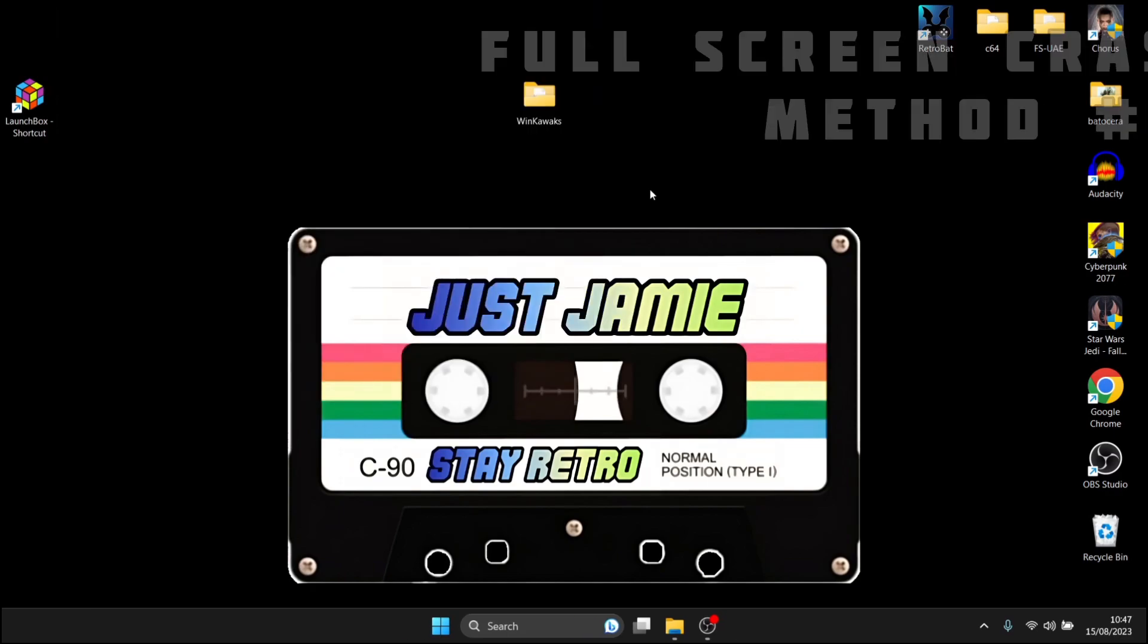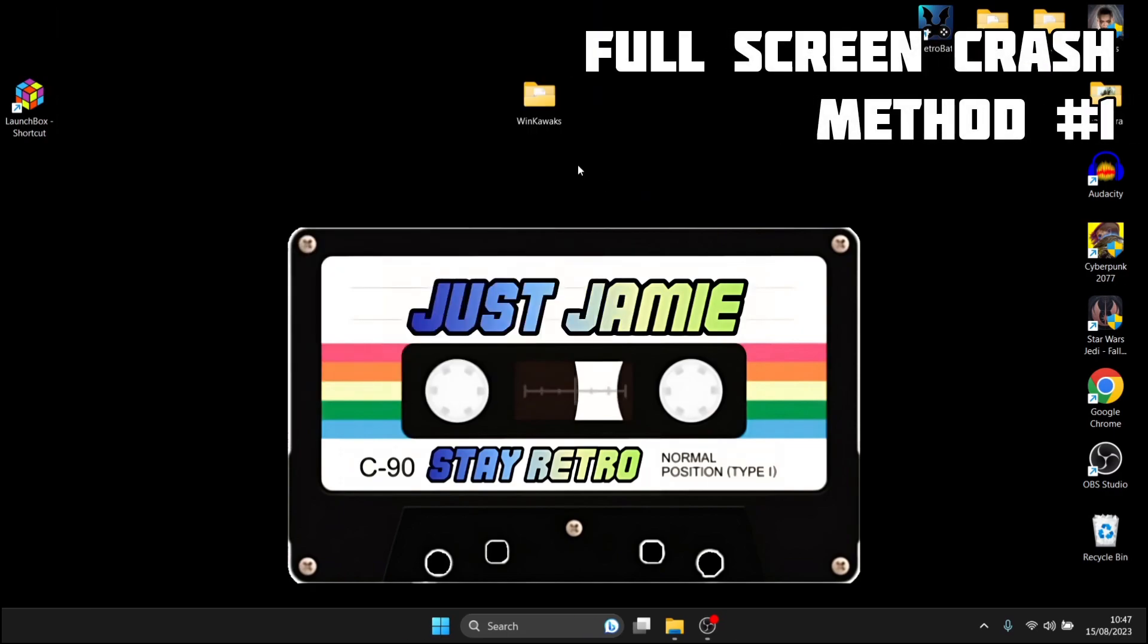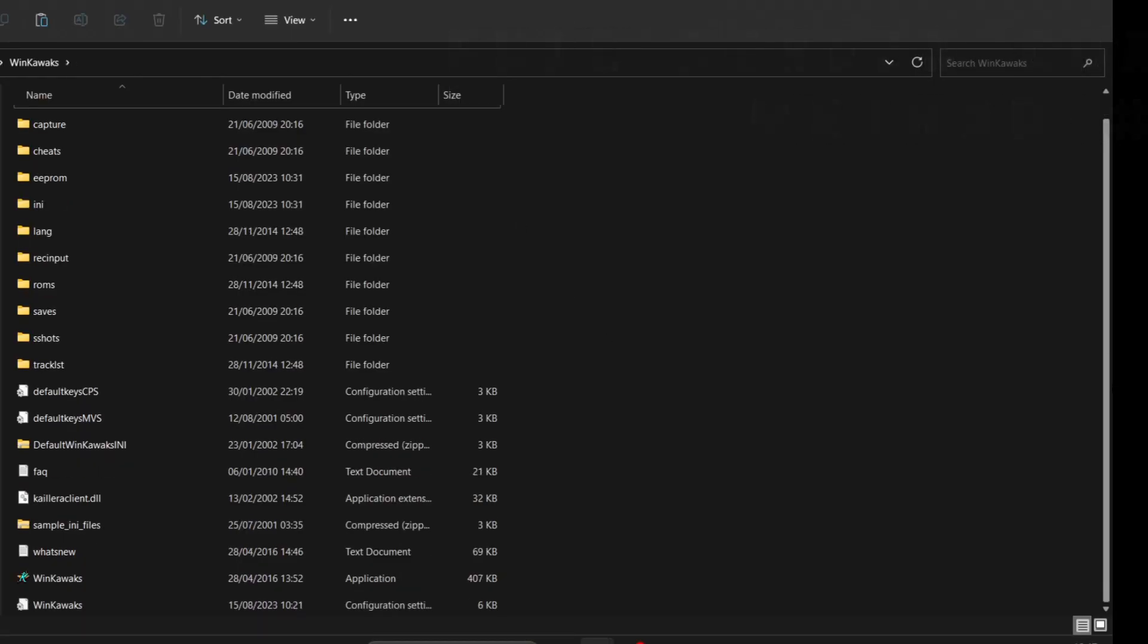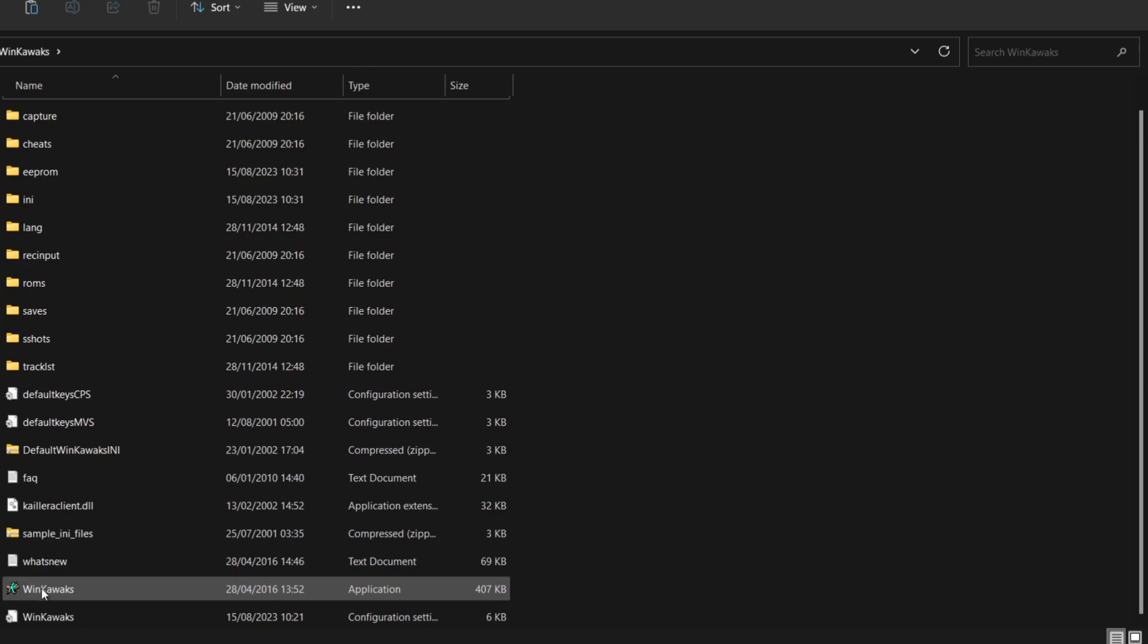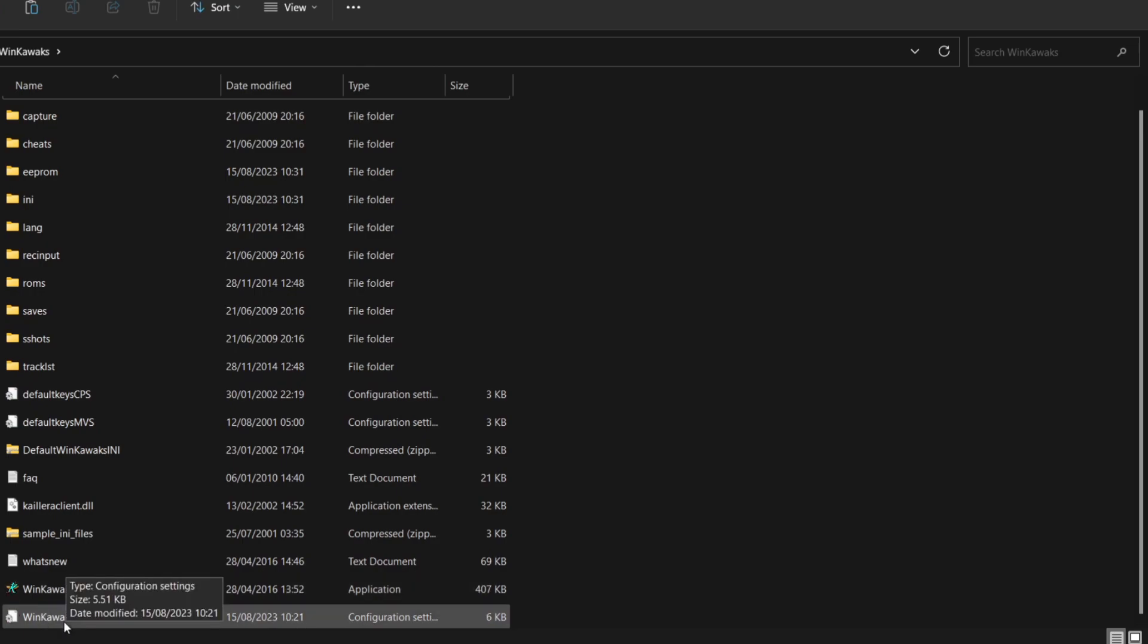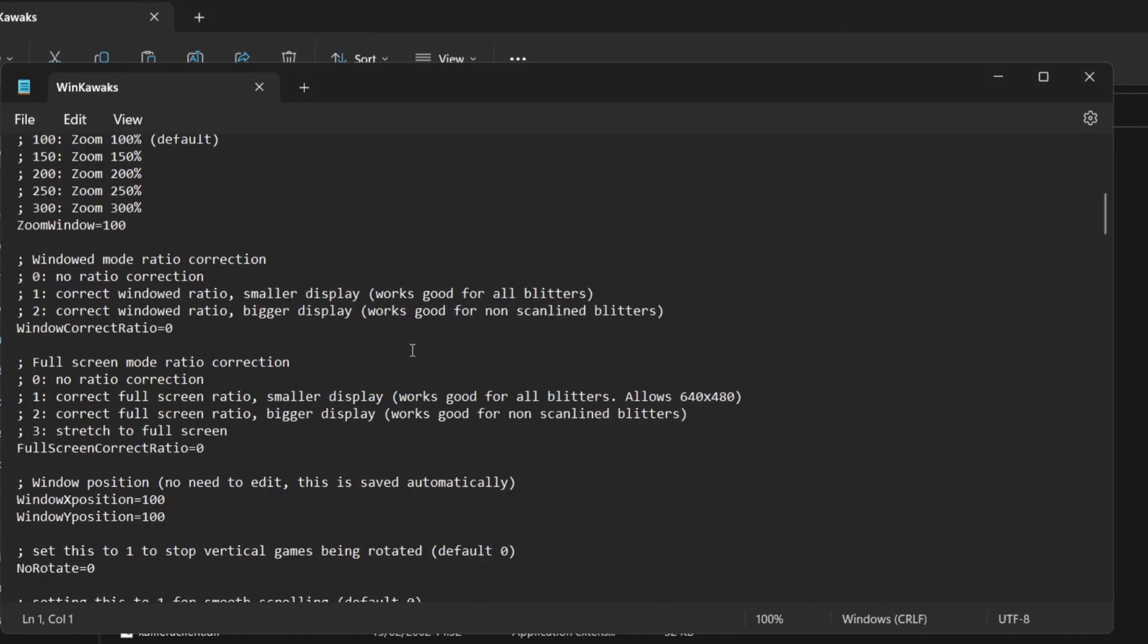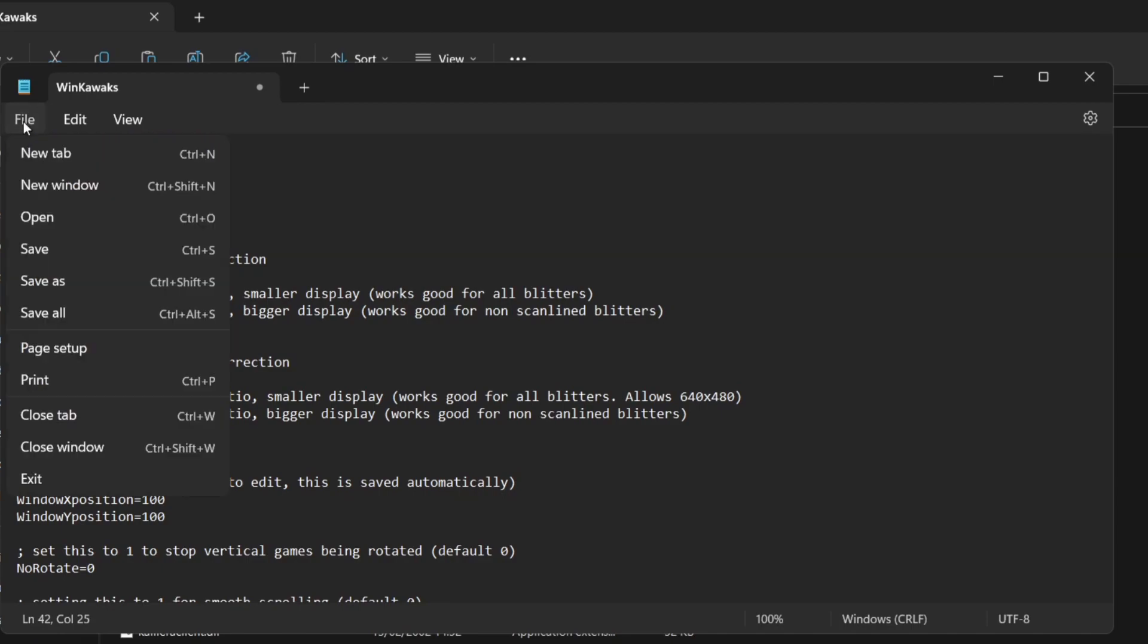So what we're going to do if you should crash on your full screen if we go back into the WinKawaks folder the file we need to go to is located right at the bottom here this is WinKawaks configuration so it's just double left click on this one if we just scroll down a little bit further full screen mode to ratio correction what we're going to do just here is change this zero at the end to a one so just backspace and press one on your keyboard and once you've done this just go to file and save and you can close this down.